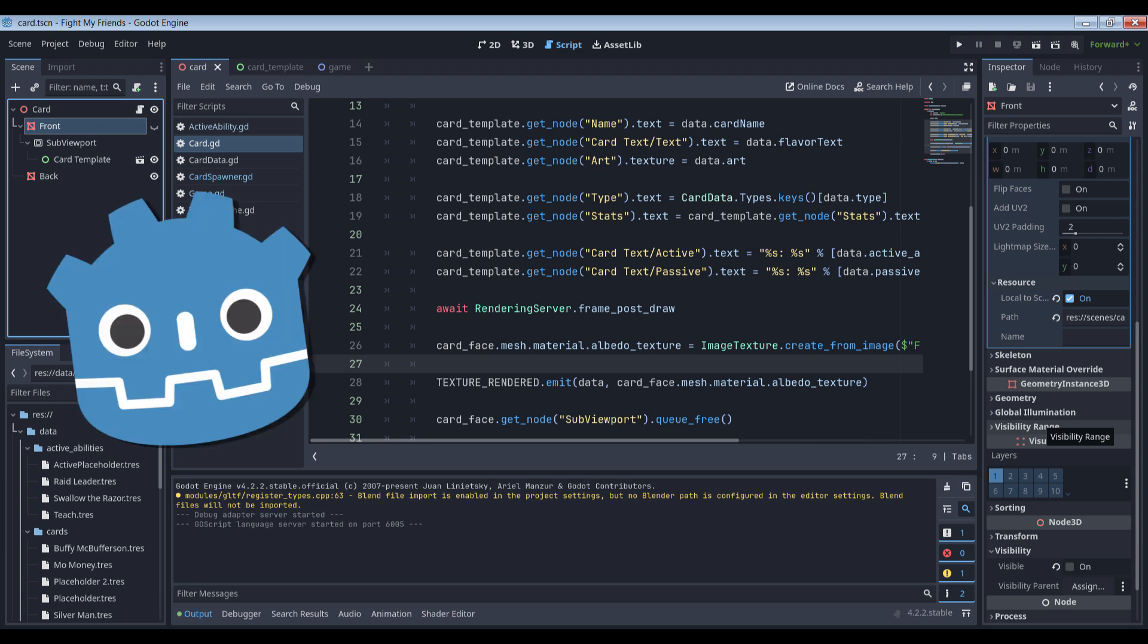Since Godot passes objects by reference, it's assigning a pointer to the existing viewport texture to the material, not duplicating the texture explicitly. This means that when we destroy the viewport, the texture will go away as well because it's part of the viewport. As a result, we need to convert the texture to an image and then, because materials take image textures, not viewport textures, we need to create a new image texture from that image.